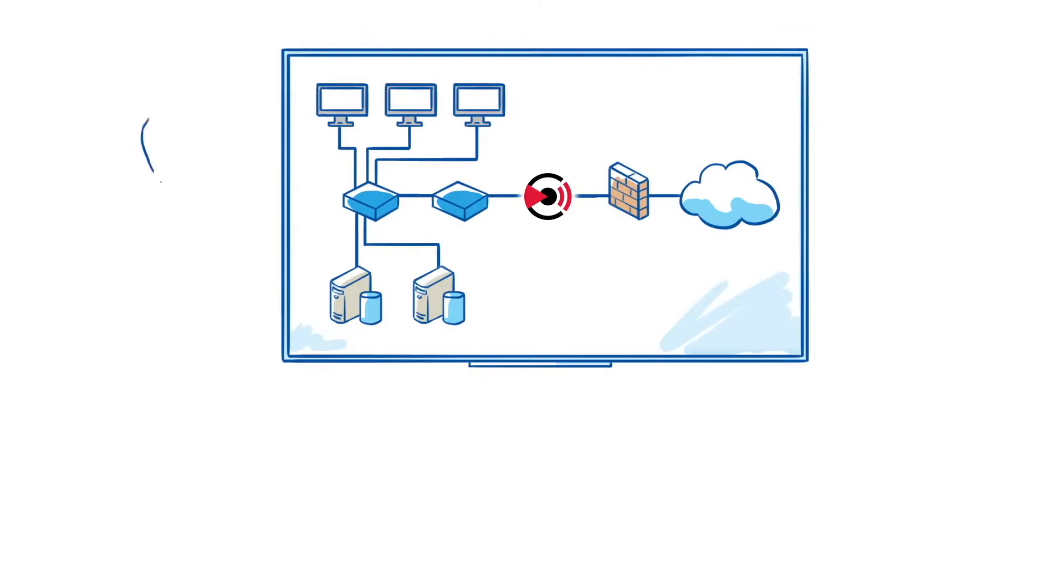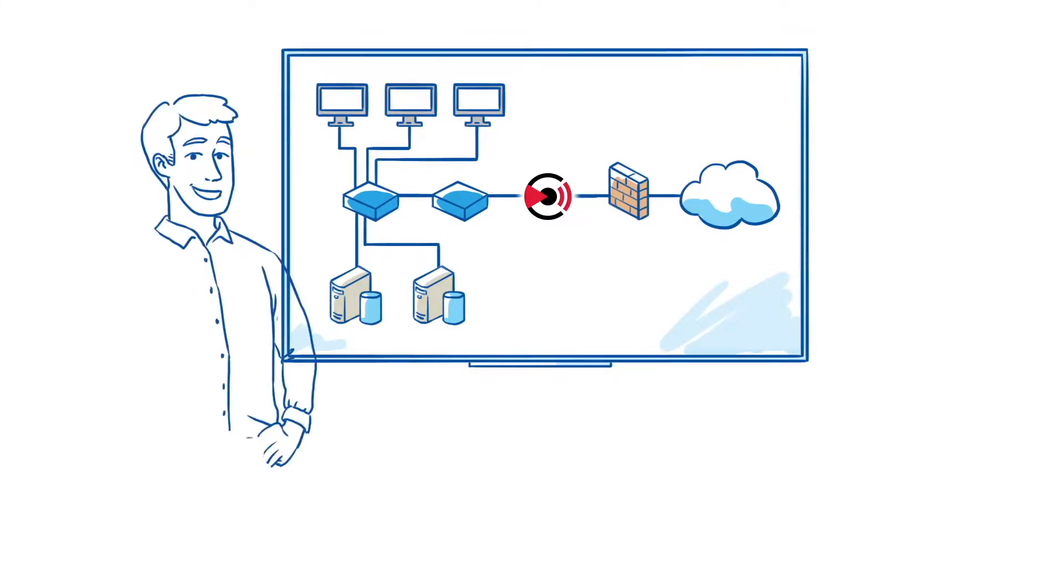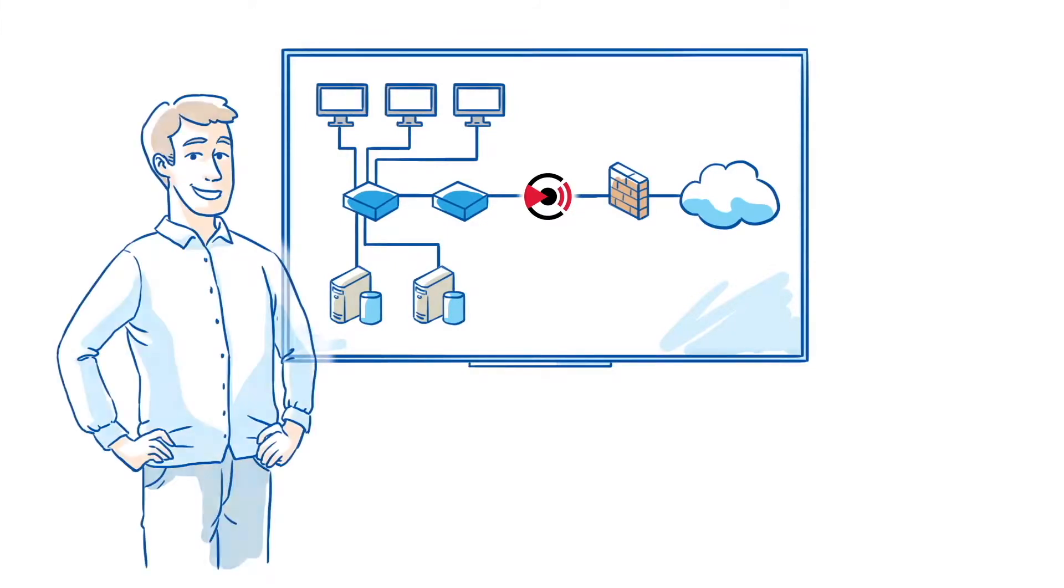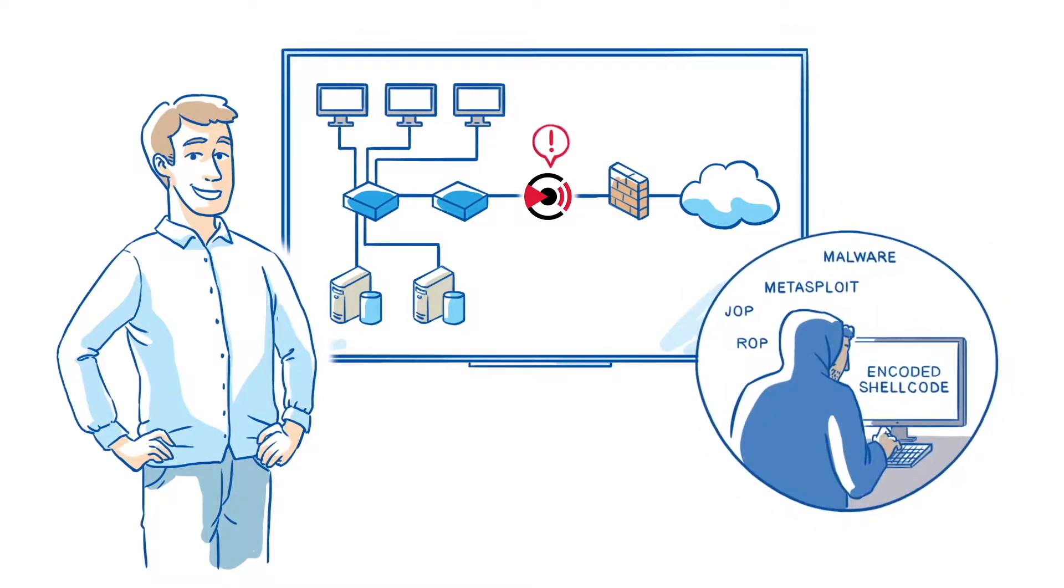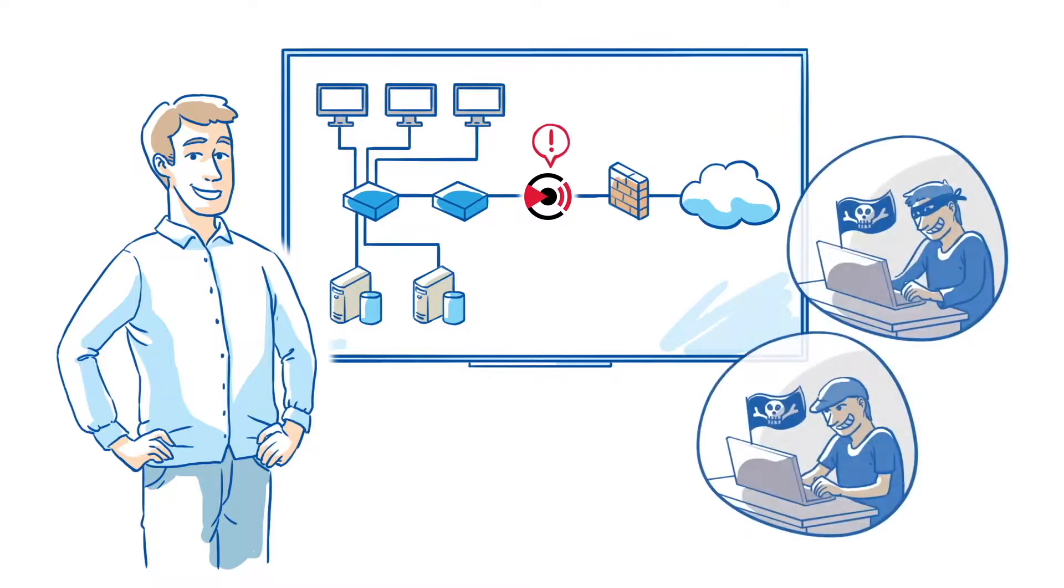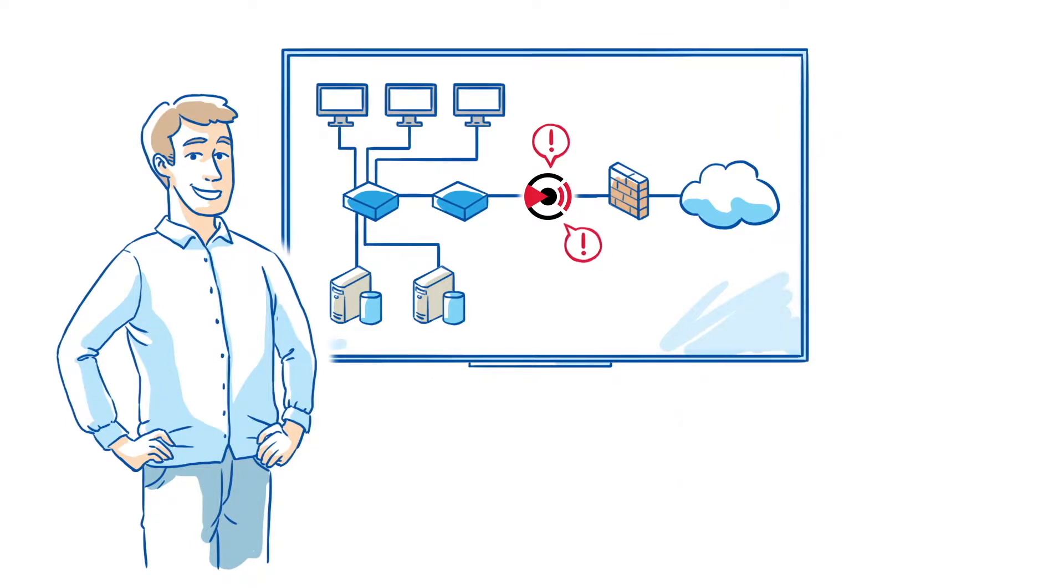With GateWatcher, he is confident he has found the right solution. One that understands and matches today's and tomorrow's cybersecurity needs.